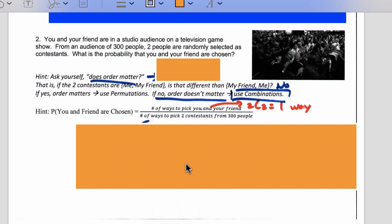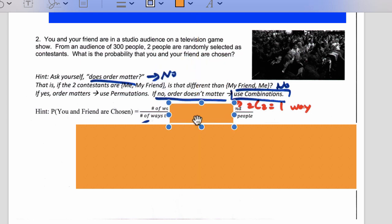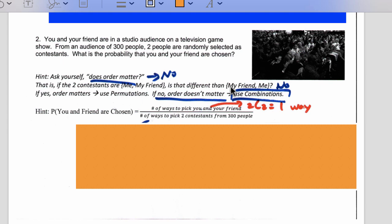Let's do some examples. Number two: you are in a studio audience with your friend, and from 300 people, two people are selected as contestants. Ask yourself, does order matter? If the two contestants are me and my friend, is that different than my friend and me? No — order does not matter. This being the two contestants is the same as that being the two contestants. So we're going to use combinations, because combinations means order does not matter.